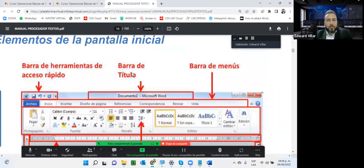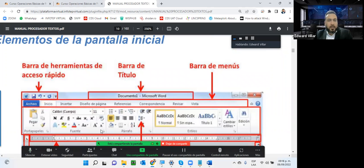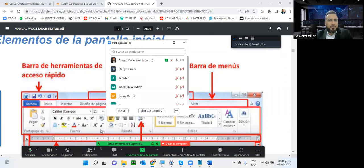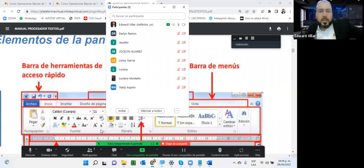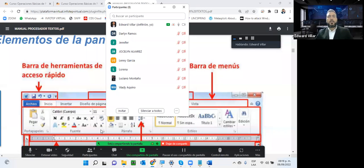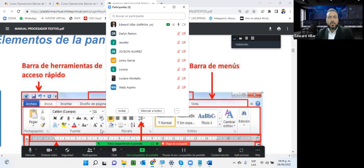La barra de título contiene el nombre del archivo y del programa que estamos ejecutando. Por lo regular en Microsoft Word el archivo se llama 'Documento 1' por defecto; si abro más de uno sería Documento 2, 3 y 4. ¿Quiénes han utilizado la herramienta? Vamos a ver: Darlene, Rosalín, Lenny, Lorena, Luciano, Wadi. ¿Ha utilizado Microsoft Word?